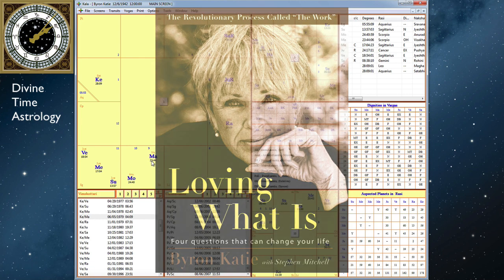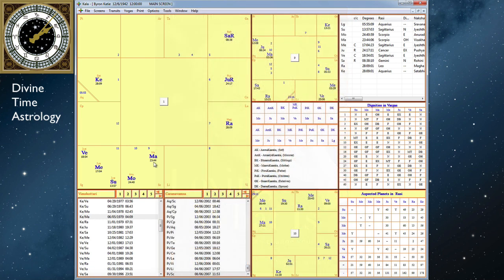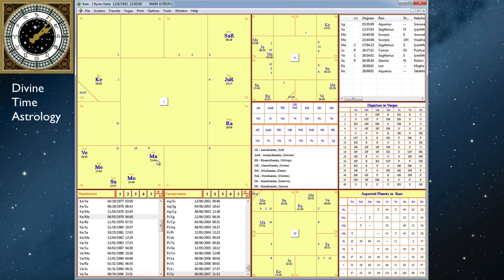One of the reasons why Mars can cause so much unhappiness when it's with the Moon, or it's the Atmakaraka, or the Atmakaraka is ruled by Mars, aspected by Mars, with Mars, or Mars is prominent in the chart in some way, is because Mars looks up. He is idealistic.